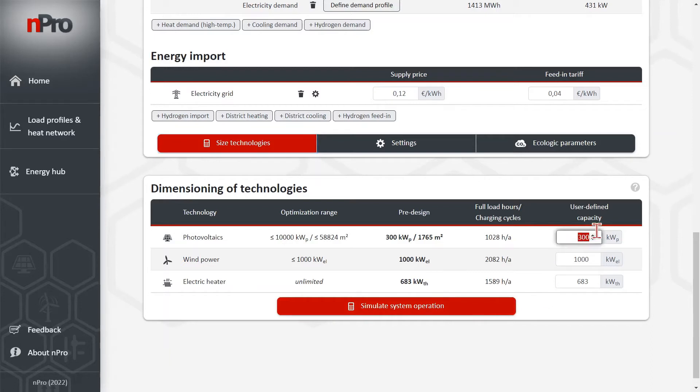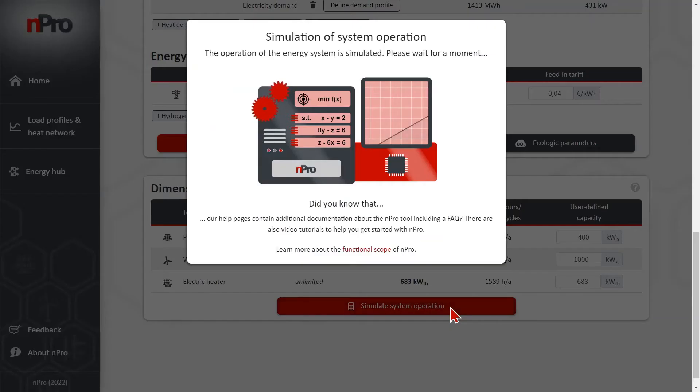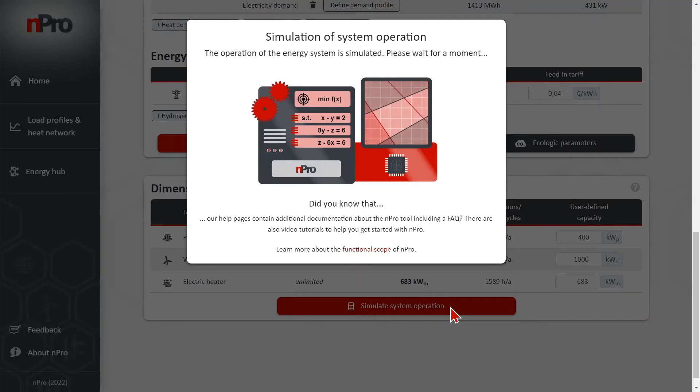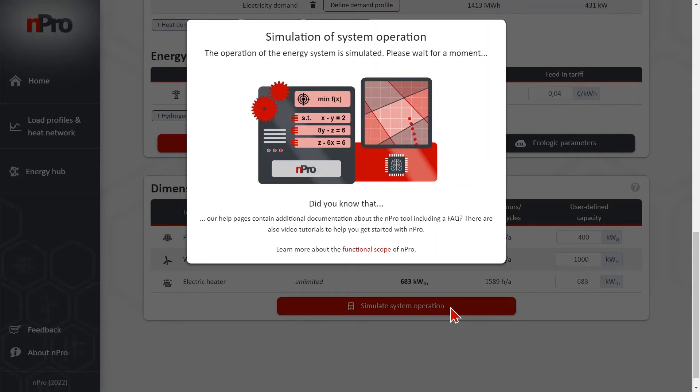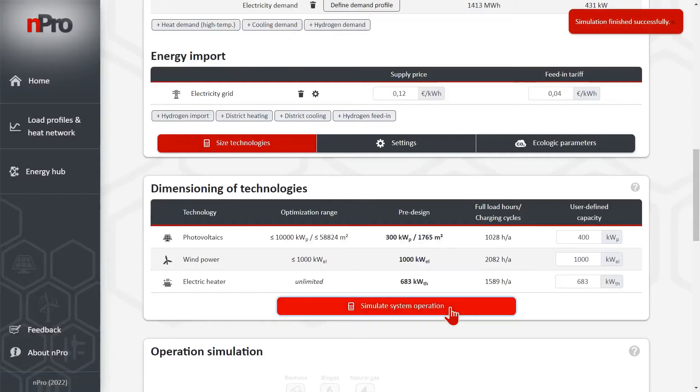We could change the capacities if we want to. Let's make PV a little bit larger here and then click on simulate system operation and then we will see how the system operates over the entire year.